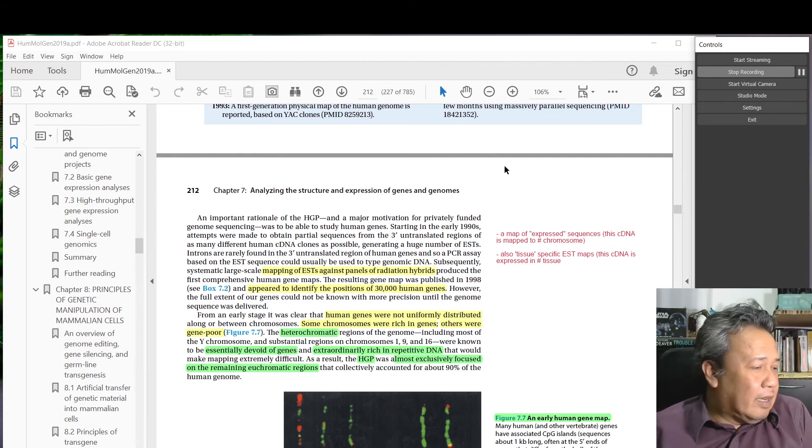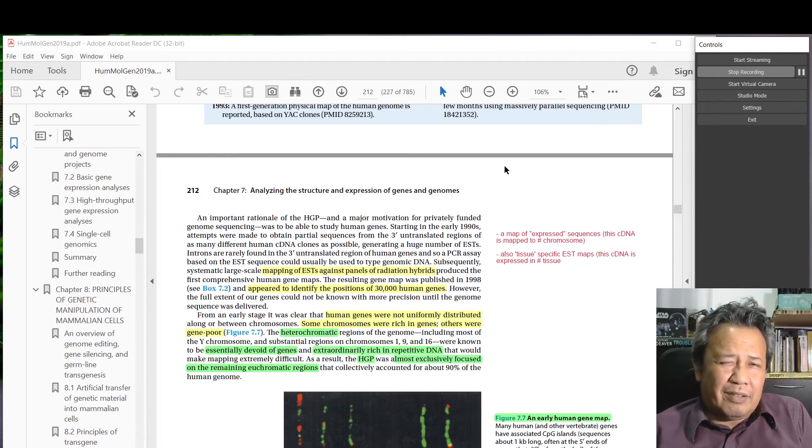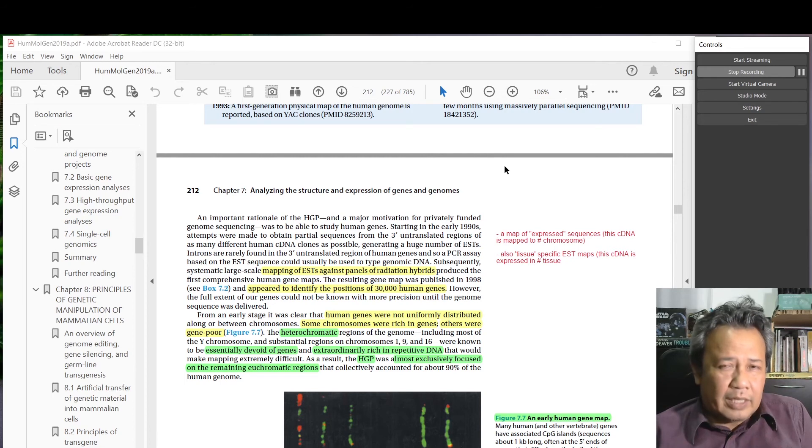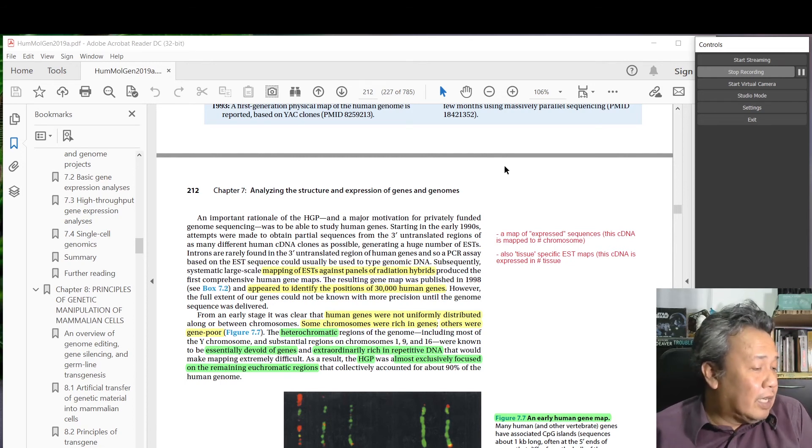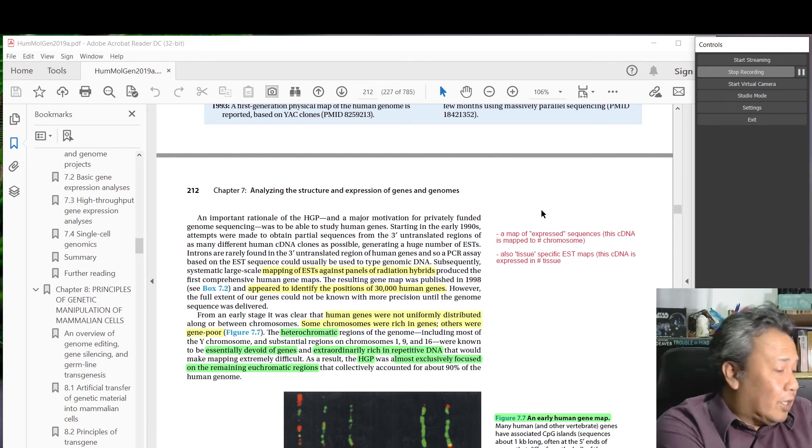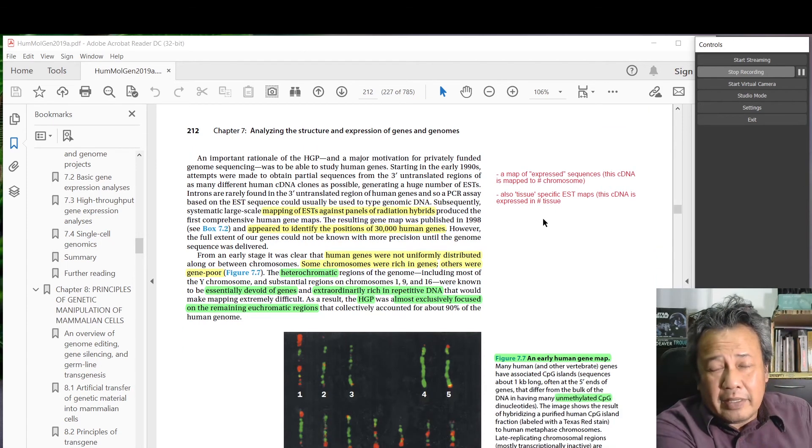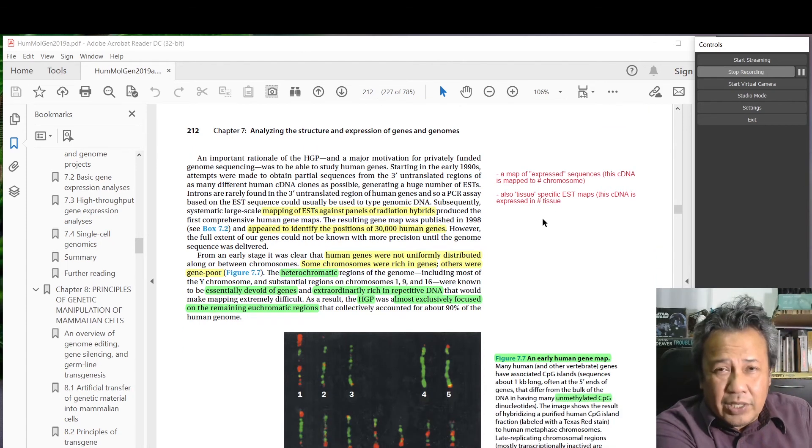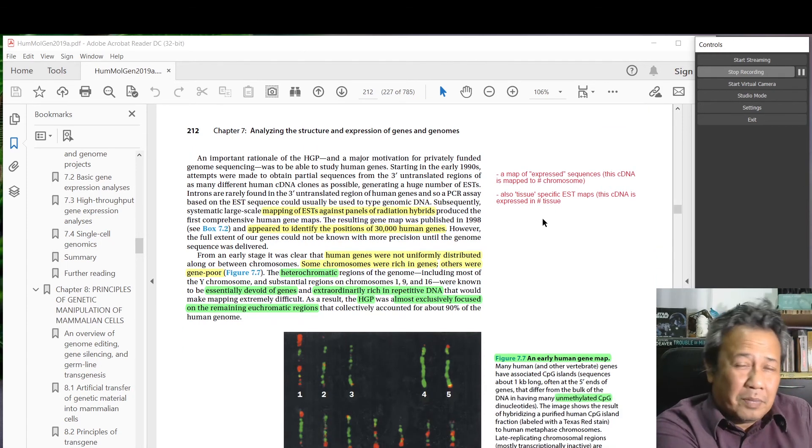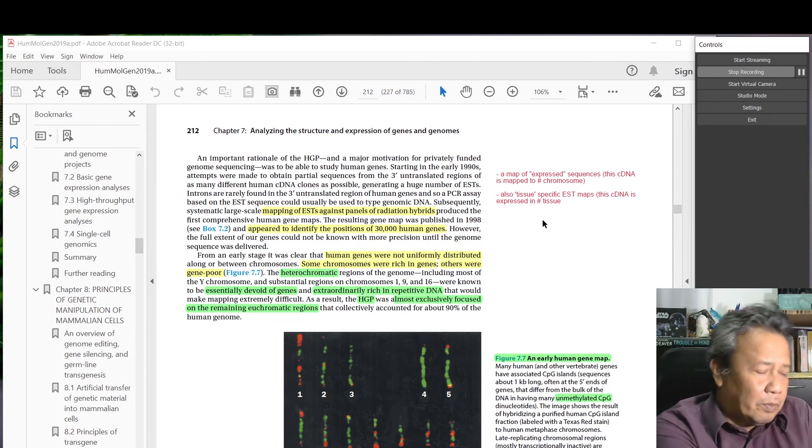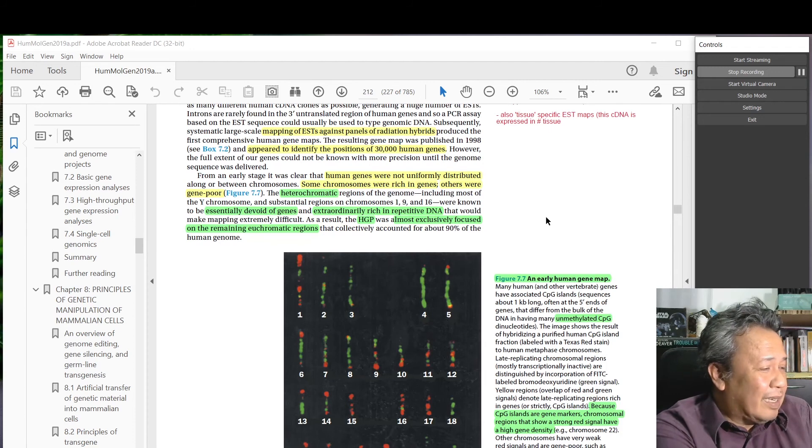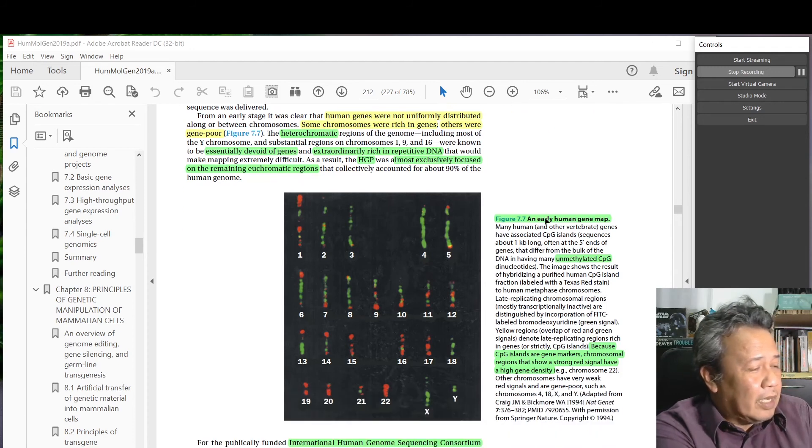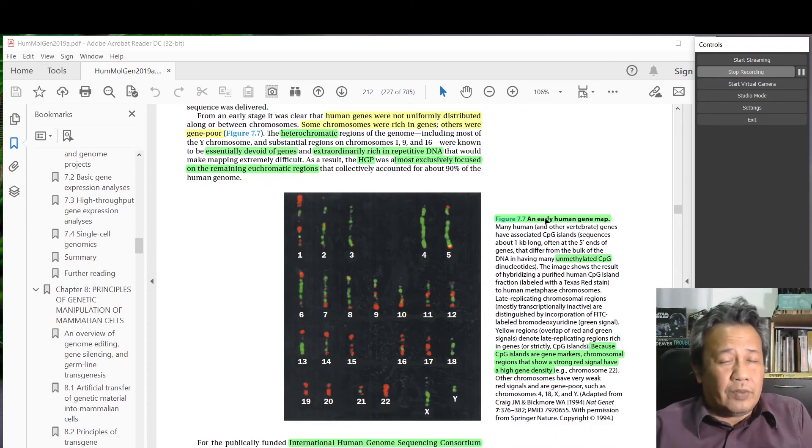In 2000 they did the first announcement, in 2001 as the first draft, and then again in 2003 on the completion of the human genome. When they say complete, there are still regions that cannot be sequenced - for example the repetitive sequences, the centromeres, and the telomeres. It says that the heterochromatic region cannot be easily sequenced.